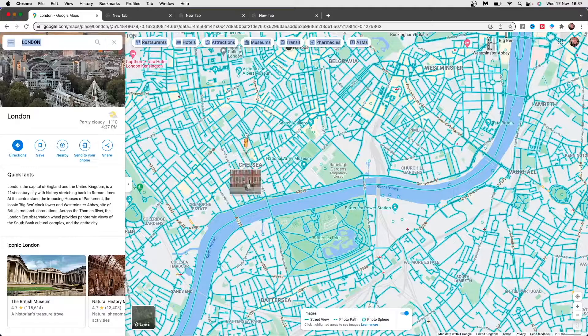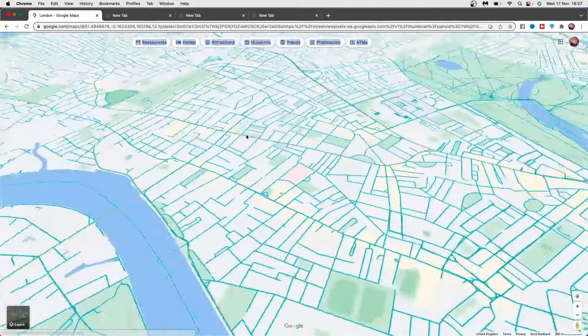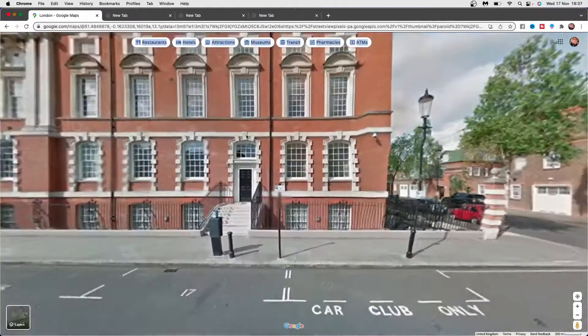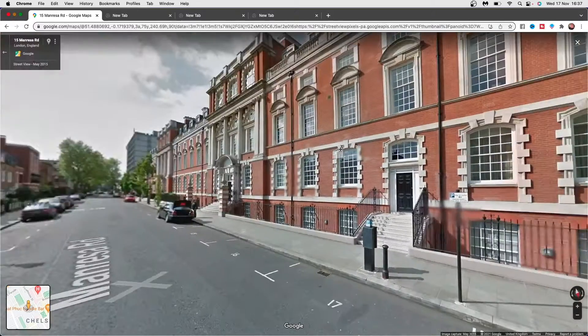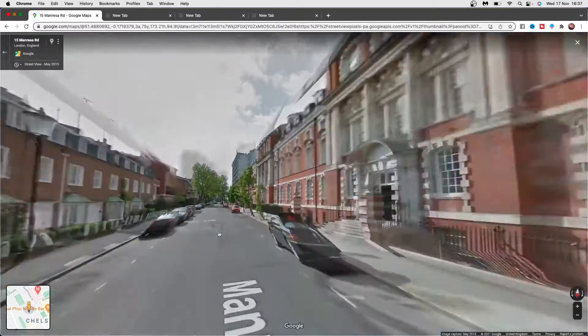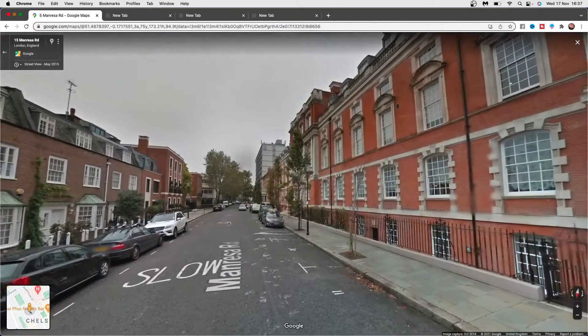So for example if I want to drop it here, click and then drop — and as you can see, all that simply does is takes you to the street that you dropped the icon on.